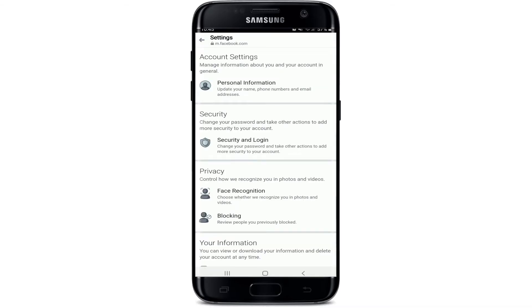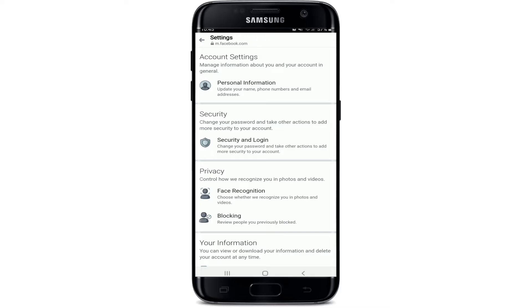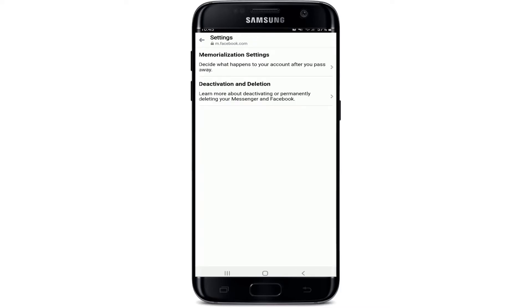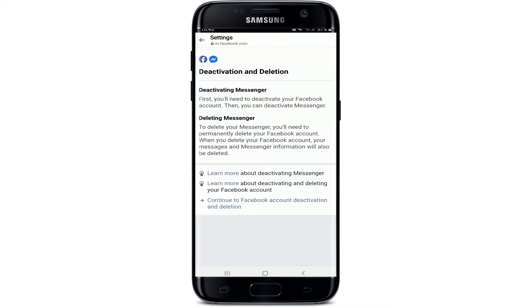Once the Account Settings options open, scroll all the way down under 'Your Information' and tap on 'Account Ownership and Control.' Then tap on 'Deactivation and Deletion' from this page.